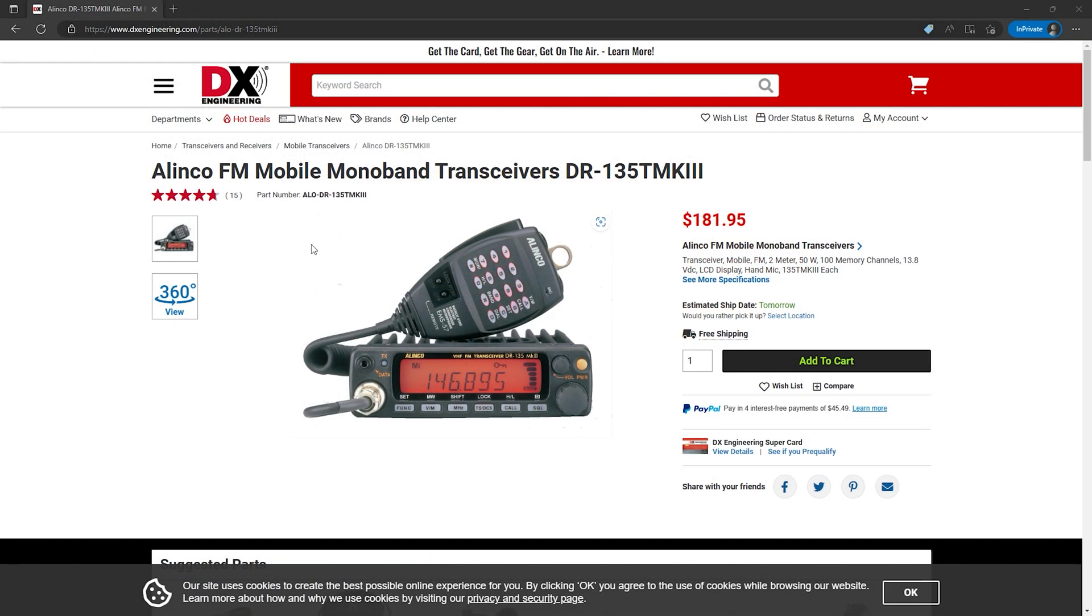Now the TYT-9000D is actually a clone of this radio, the Lenko DR-135. Lenko also has versions of this radio for the 220 band and 440 band which TYT also makes their clone for those bands as well. For this video I'm actually using the 220 version and we're using the 2 meter version at the digipeater site.